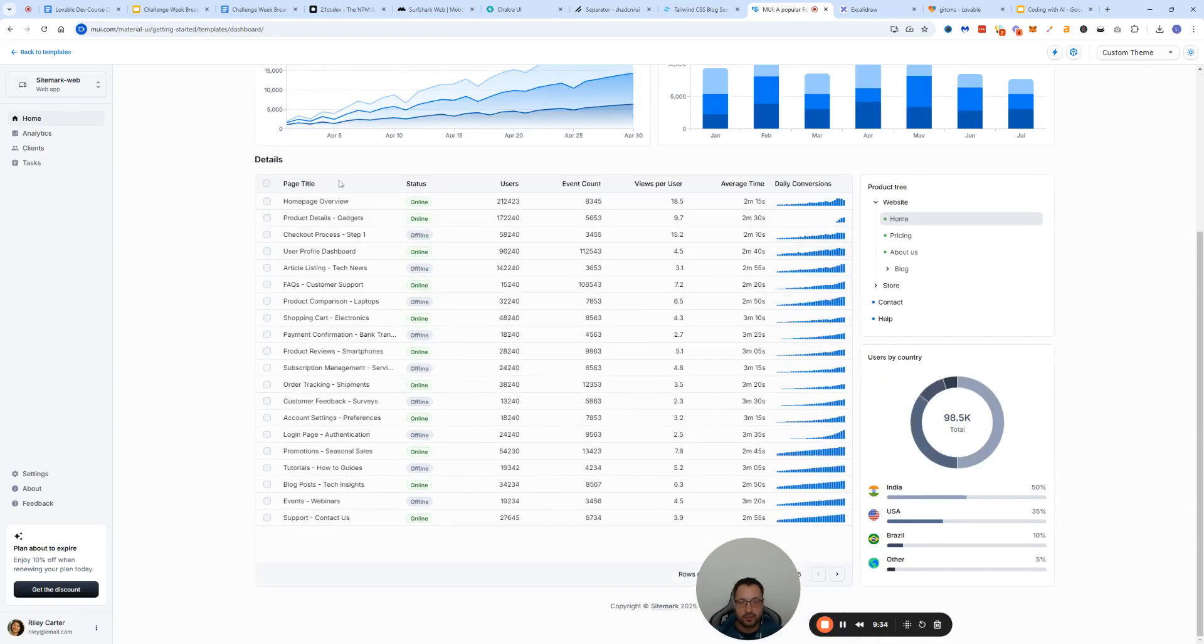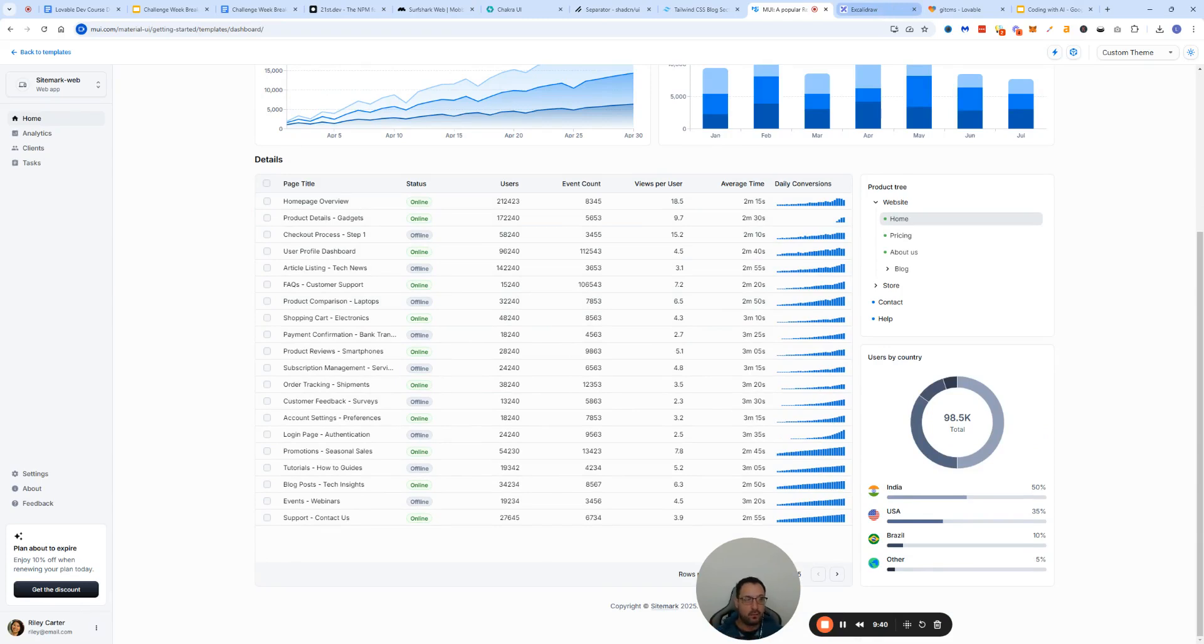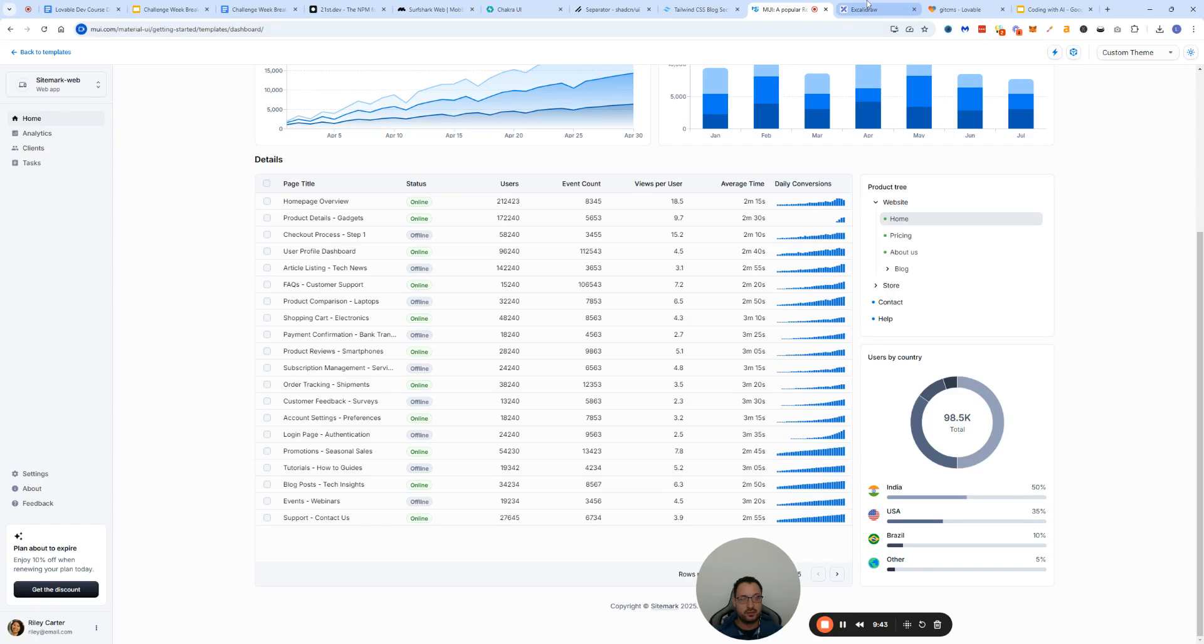You can go to Lovable and kind of again take a screenshot and say hey I want my charts to look like this, I want my user tab to look like that.